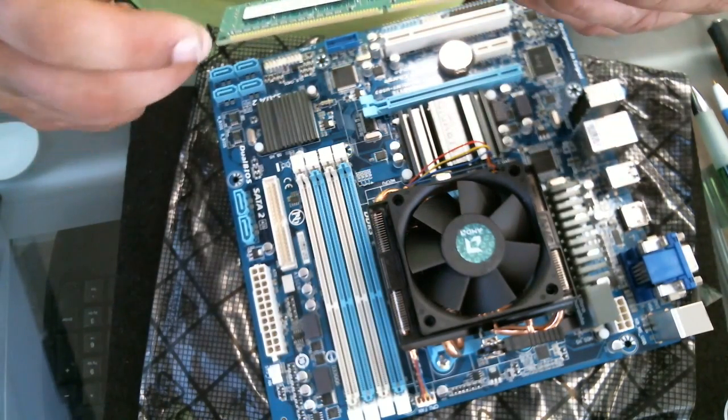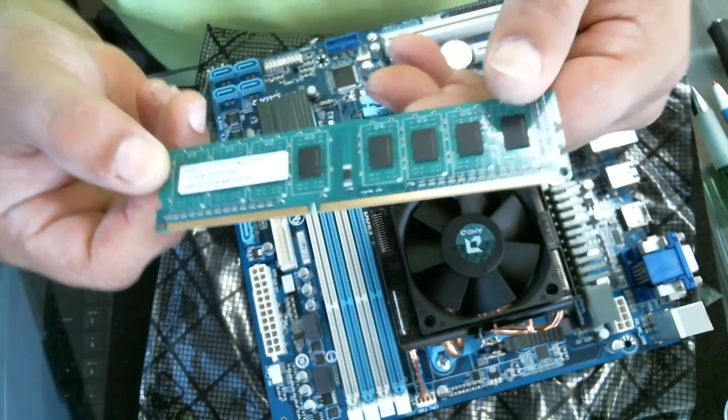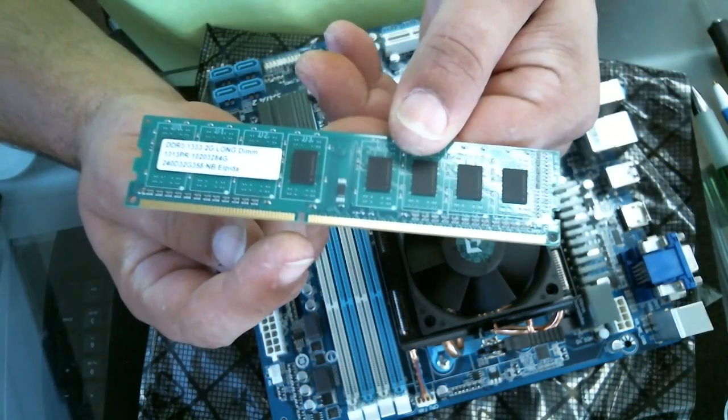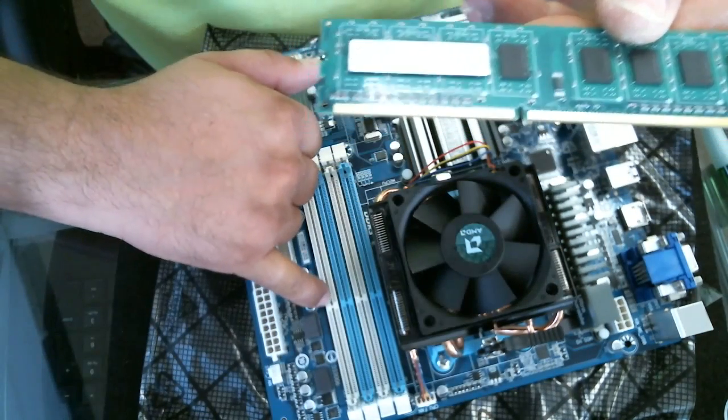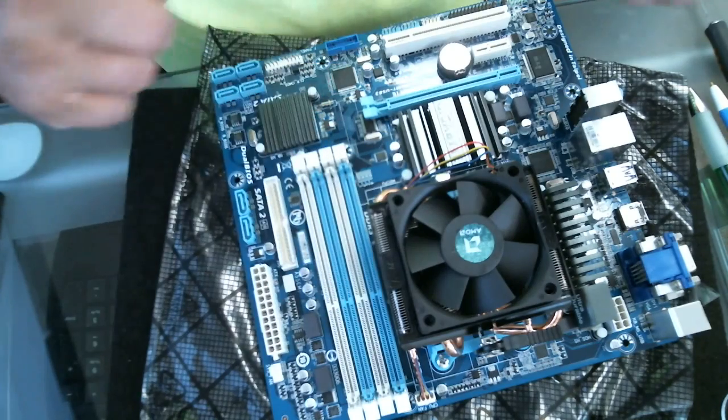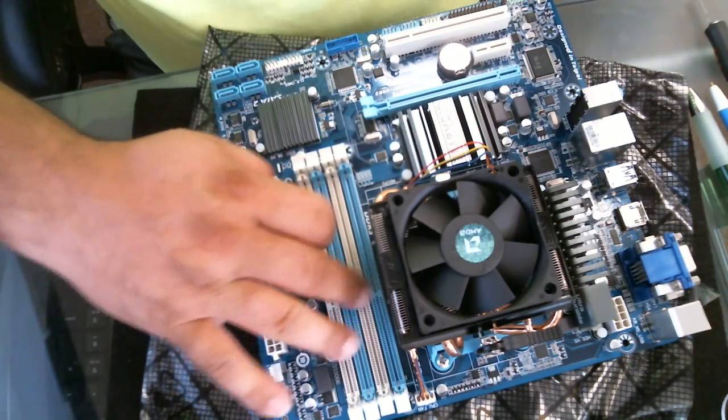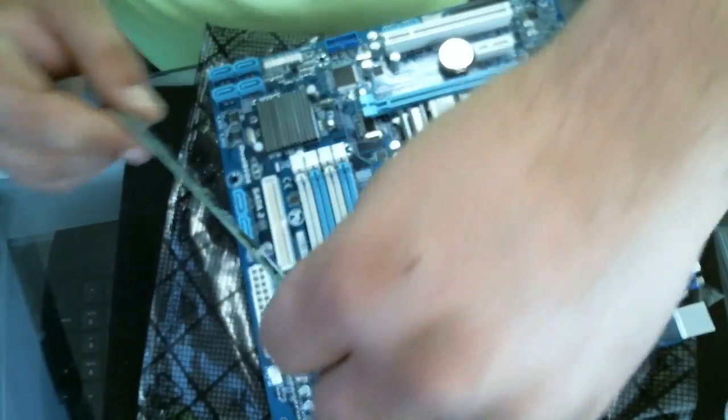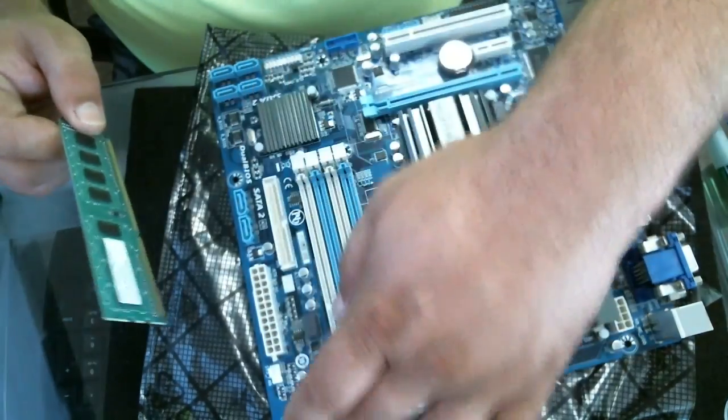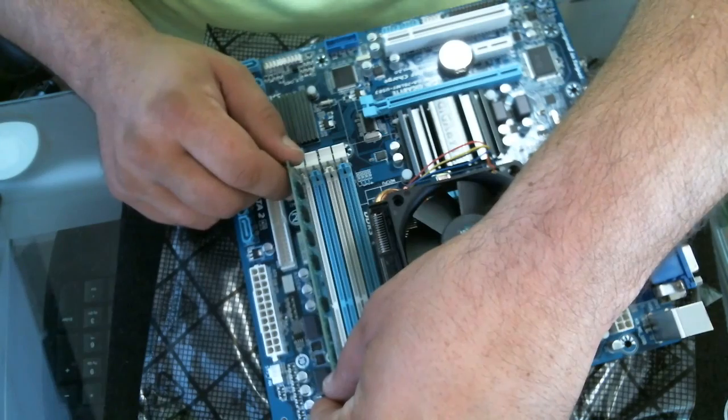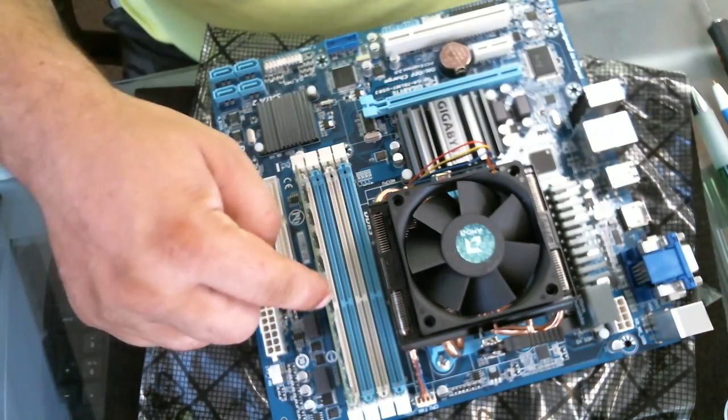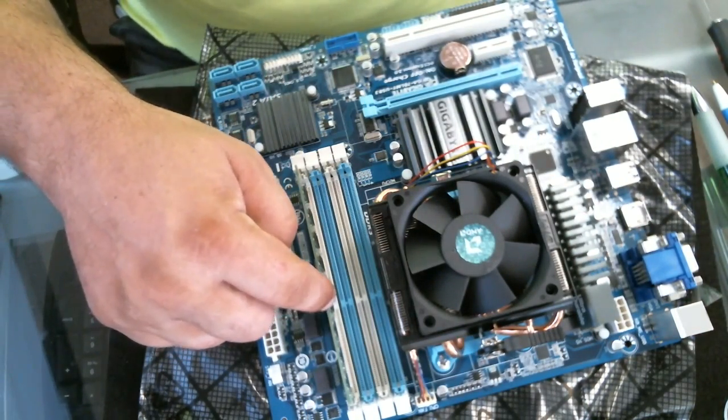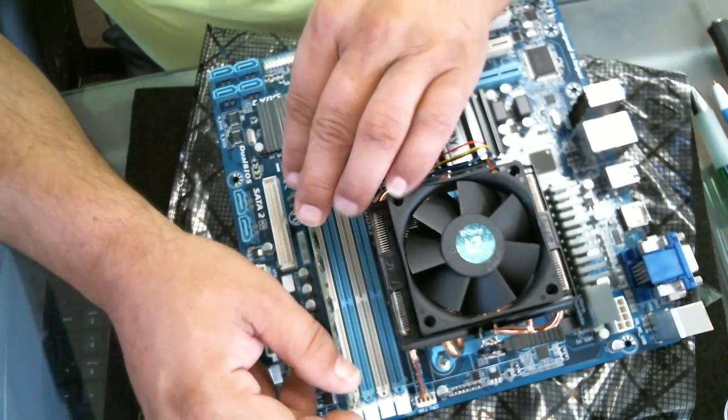What you're looking for is you want to match this notch right here with the notch on the board. See, there's a notch that follows all the way down the board. Since this was DIMM one, we're going to put it in the first socket right here. We want to make sure that the line and that notch actually line up.